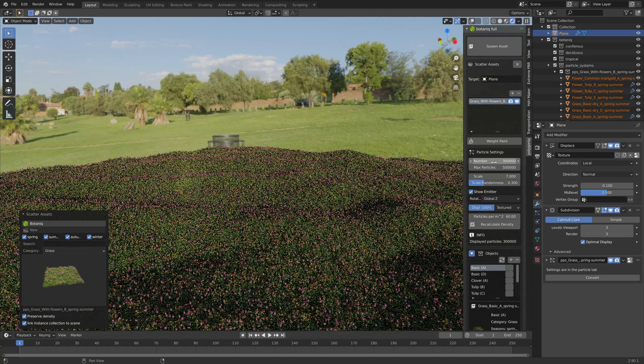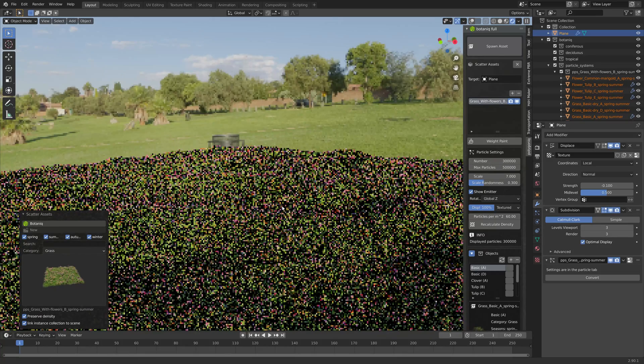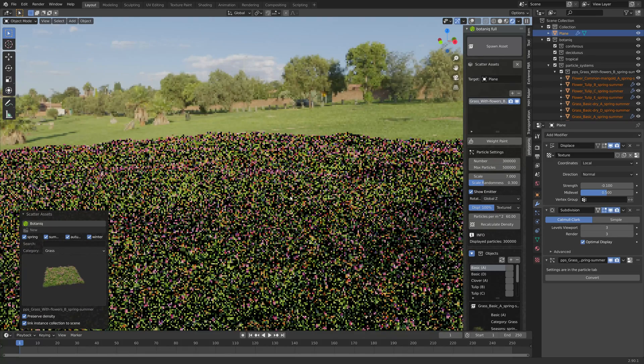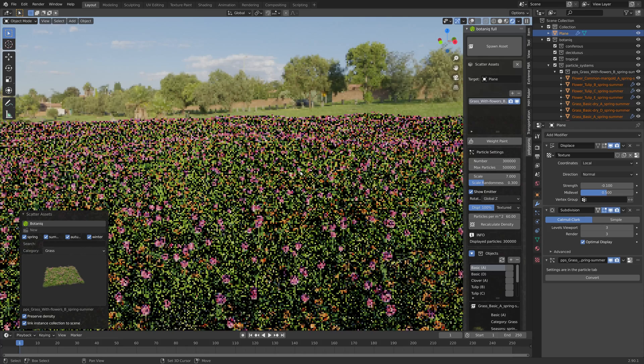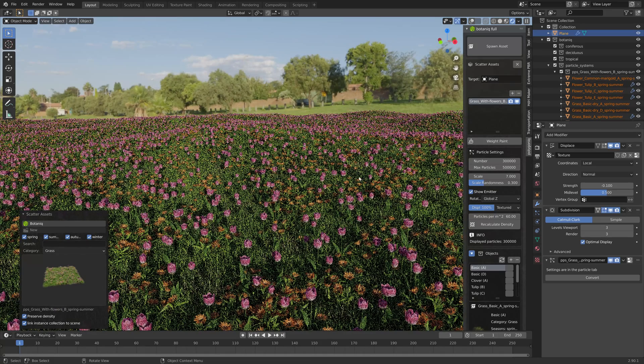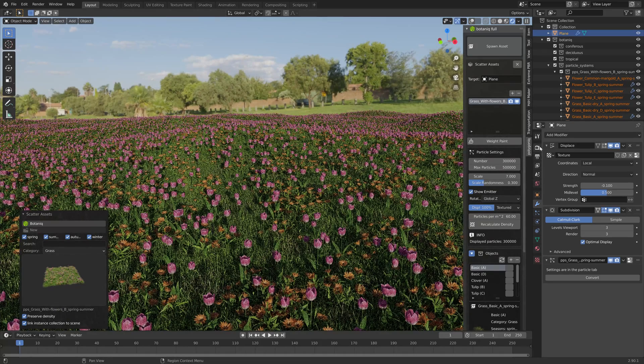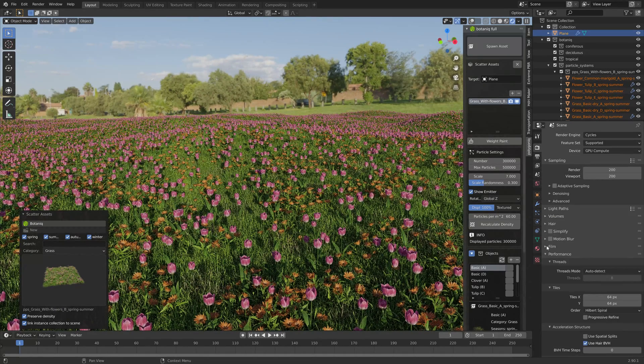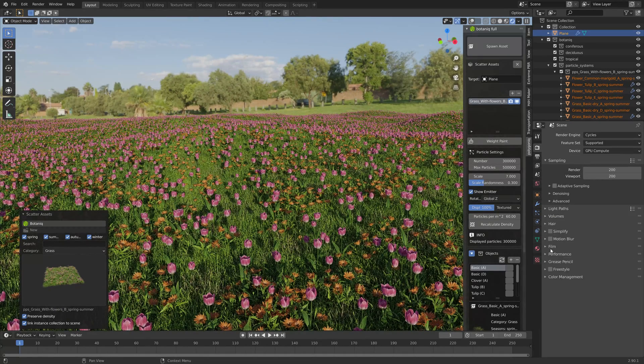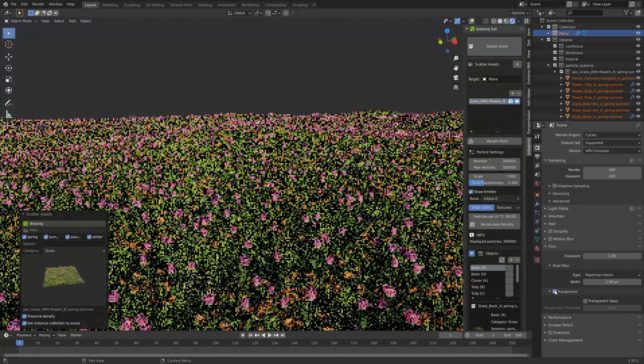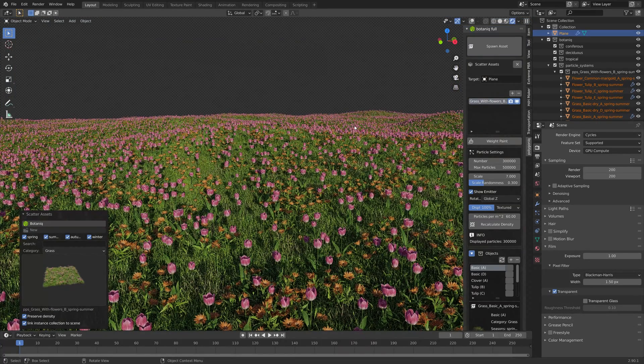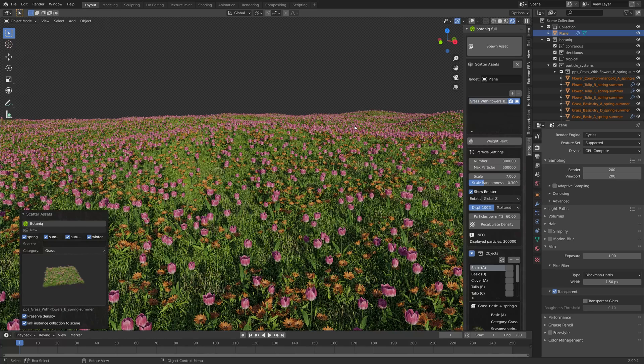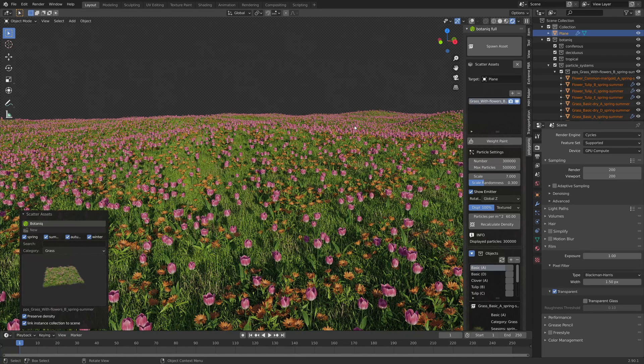I'm also going to make the background transparent so let's go into the render settings and then under film you can enable transparent.